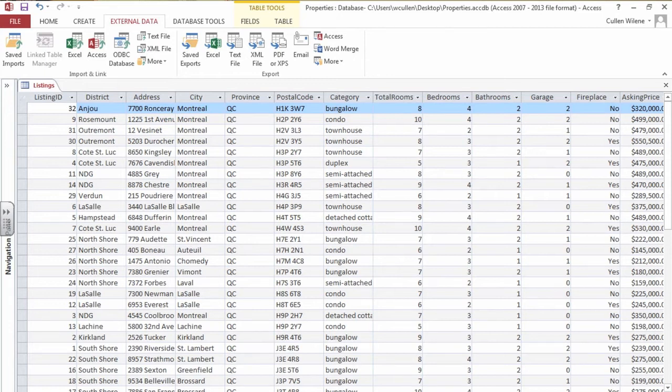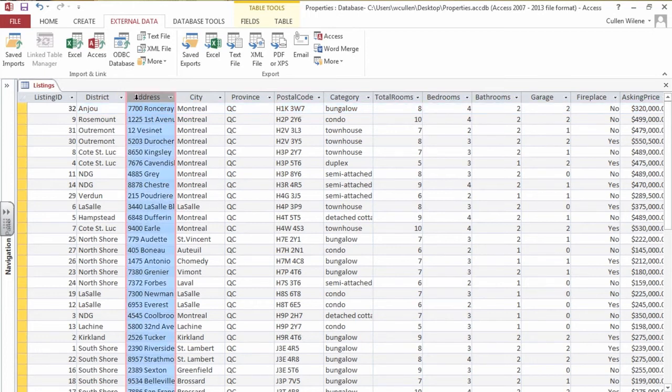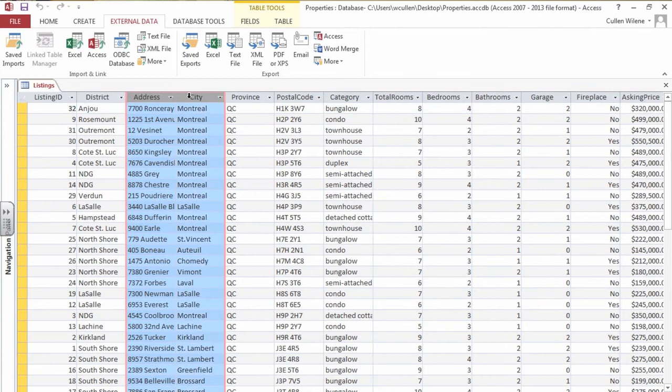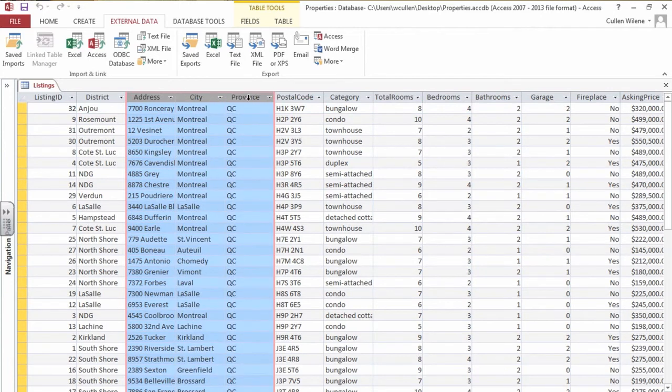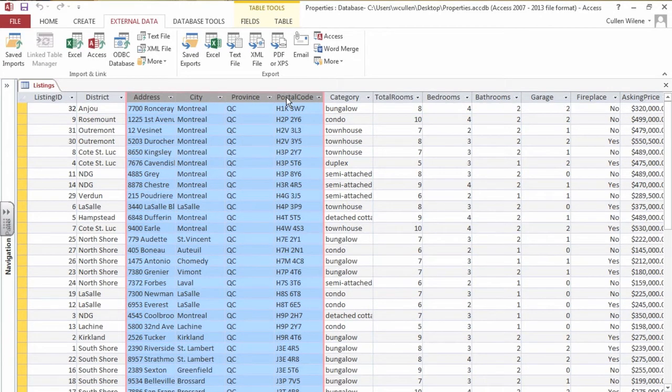At this point we want to put, if we were doing mailing list and doing labels, we want to have the address, the city, the province, a postal code all together and it appears this way.